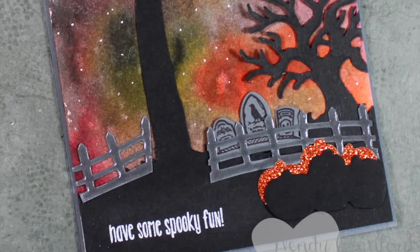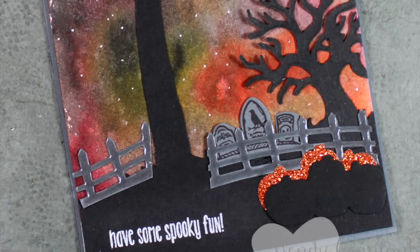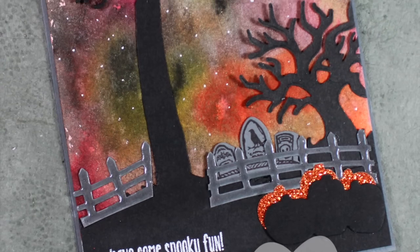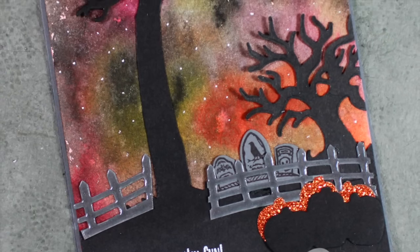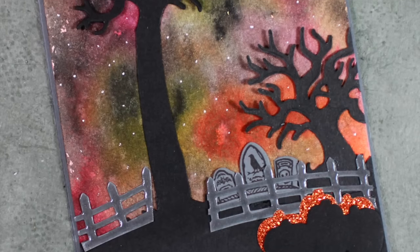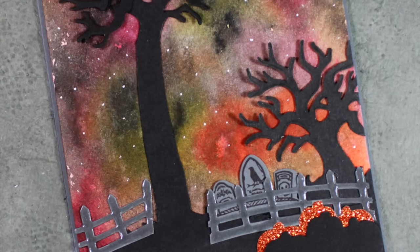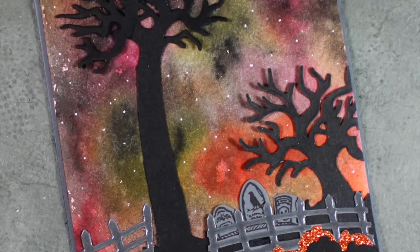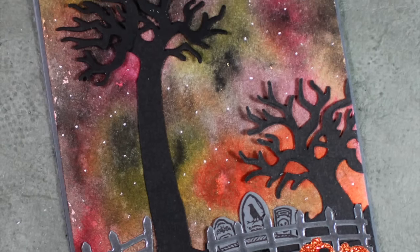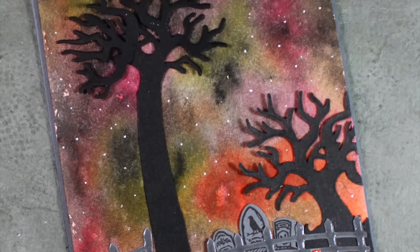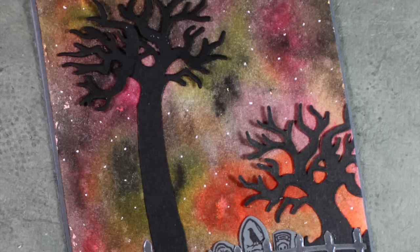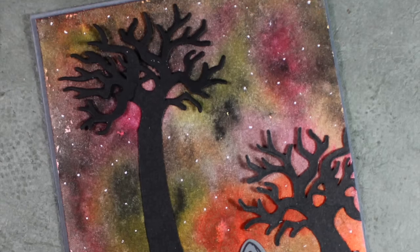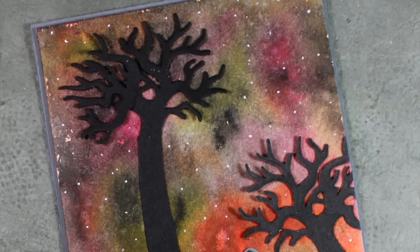Hey everybody, it's Wendy, welcome. Today we're going to make part of this fabulous card. Basically I just want to show you how to make this big tall tree using the spooky fun framelits.